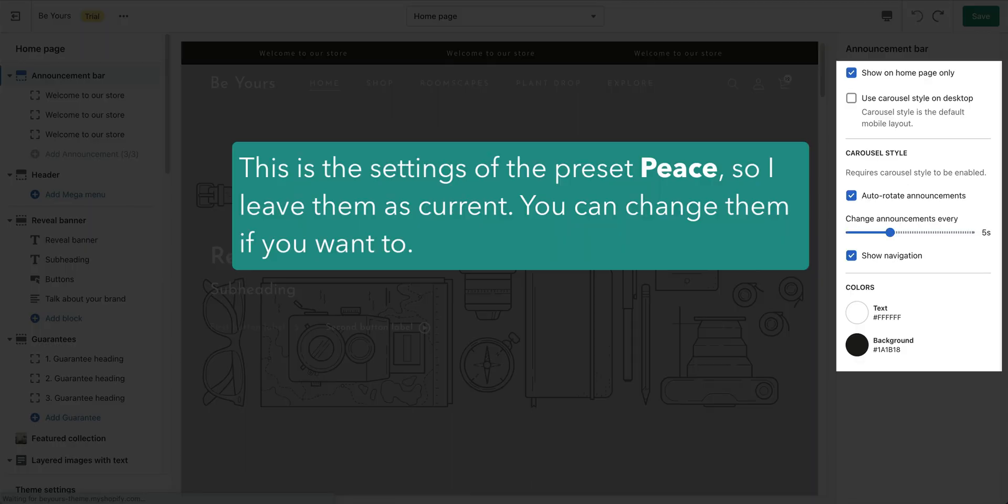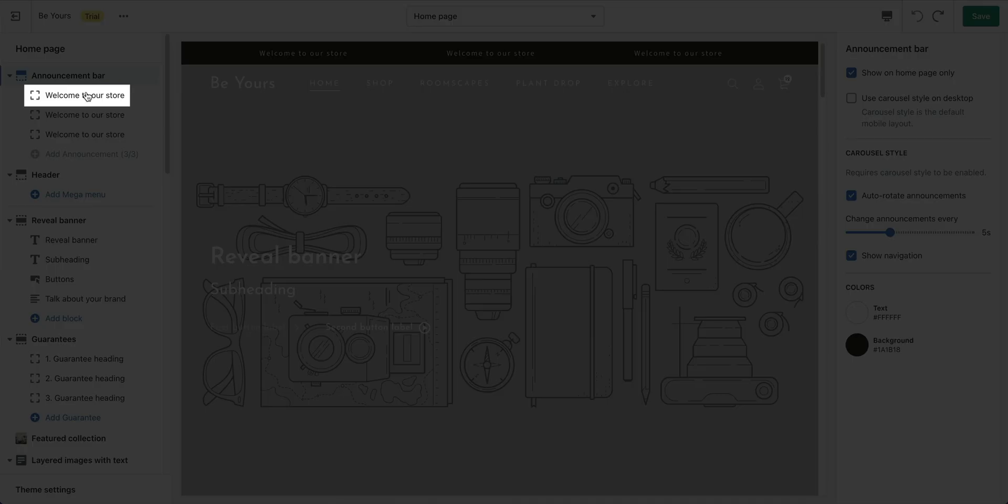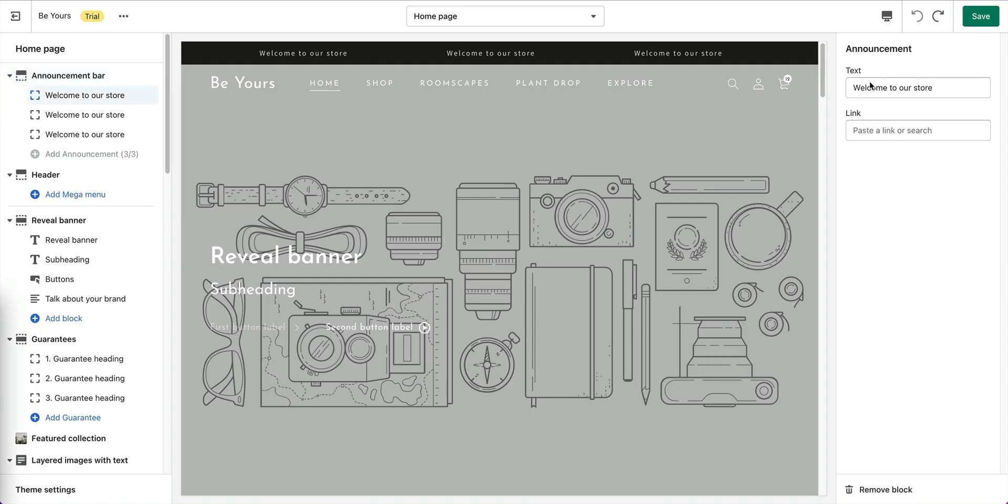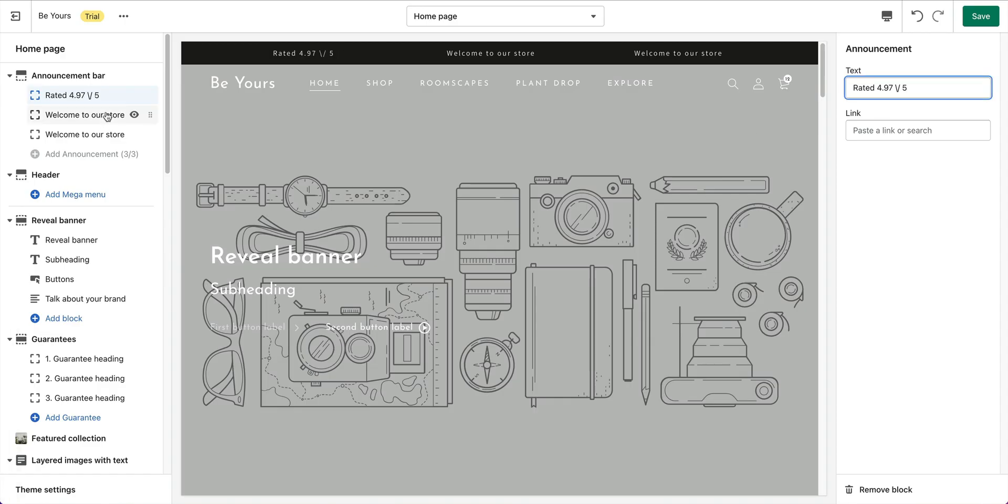I leave the settings of the section as default here, but you can change them if you want to. Click on the Announcement block for Settings. This is the announcement that you want to display to your customers. Optionally, you can set an URL for the text. For other announcement blocks, just do the similar settings.